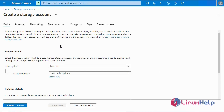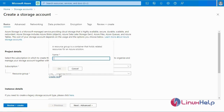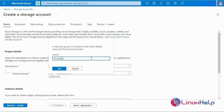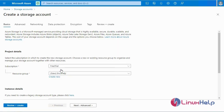This is the first page for the storage account — the basic details. First, you will select the subscription. I am on the free trial, so I will select the free trial subscription. Next, go to select the resource group. I am creating a new resource group, so enter the resource group name and click OK.